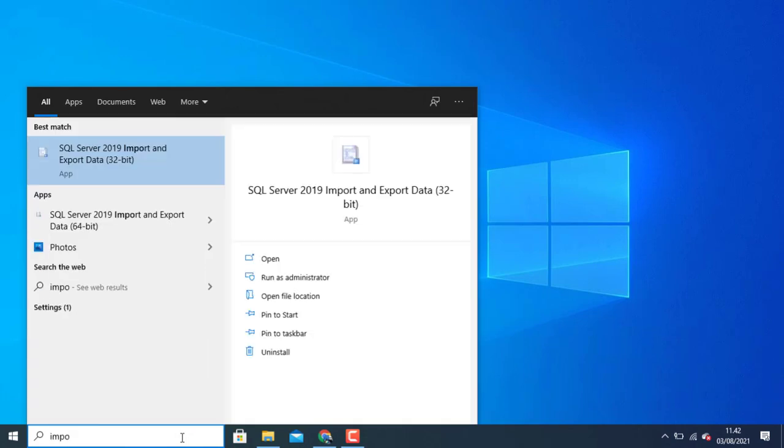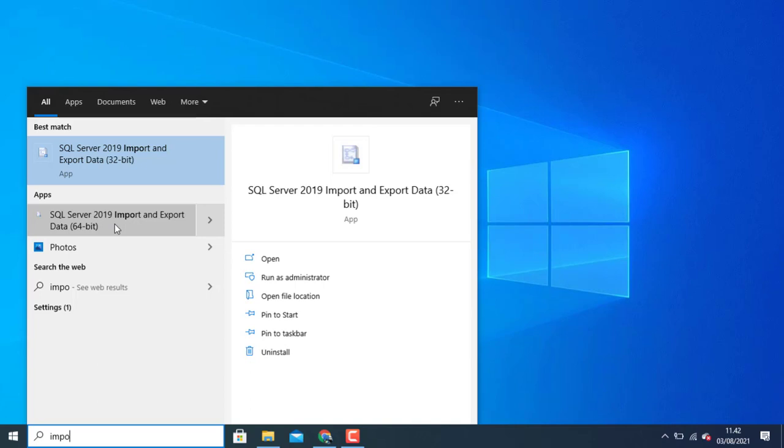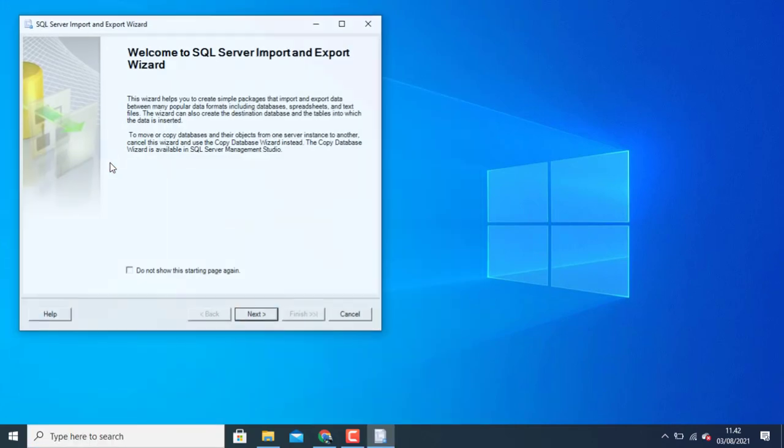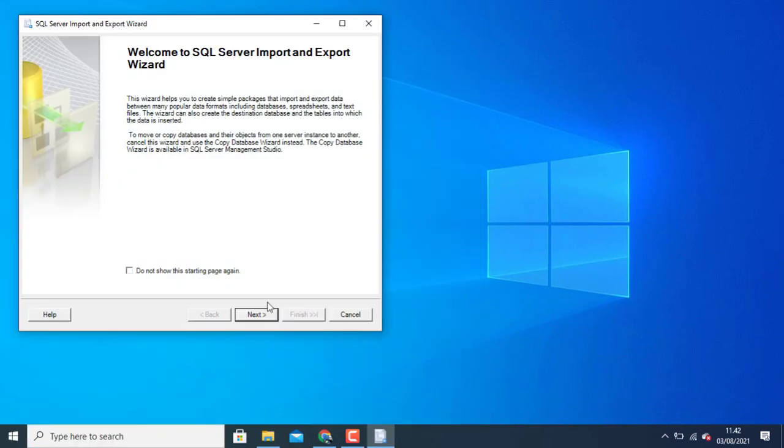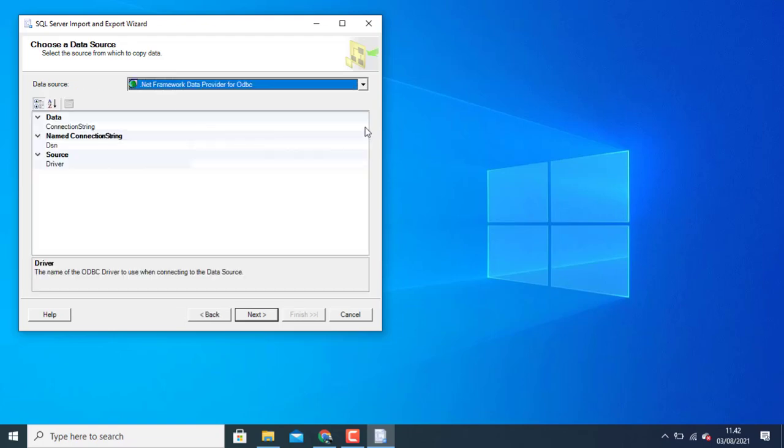Open your SQL Server import and export data. I can choose 32 to defend your Excel version. I can click next. Choose data source.